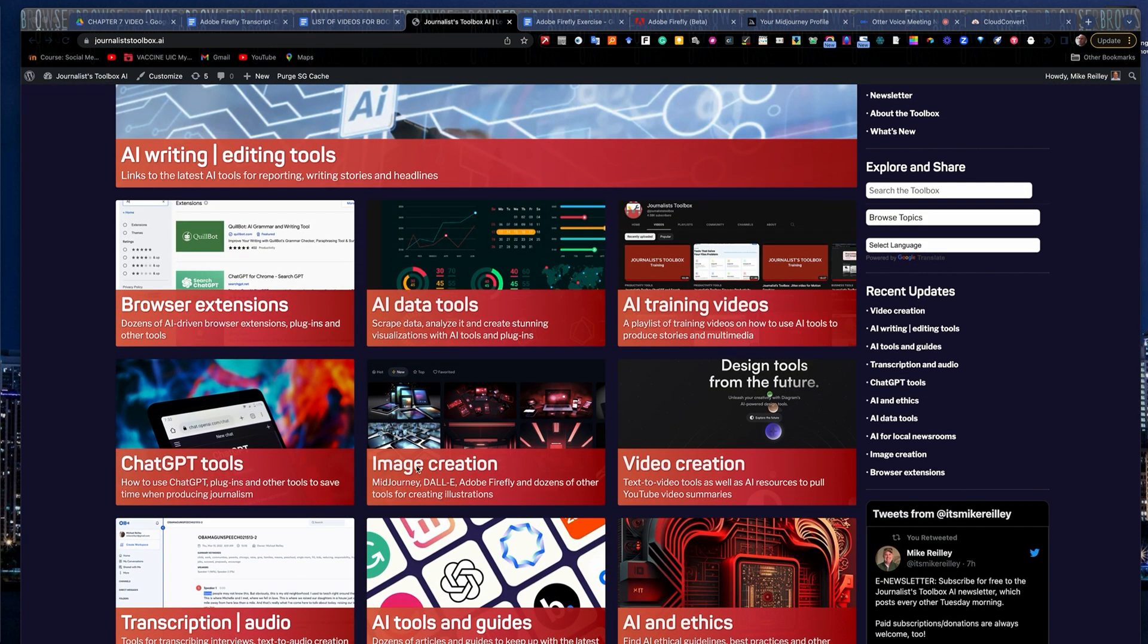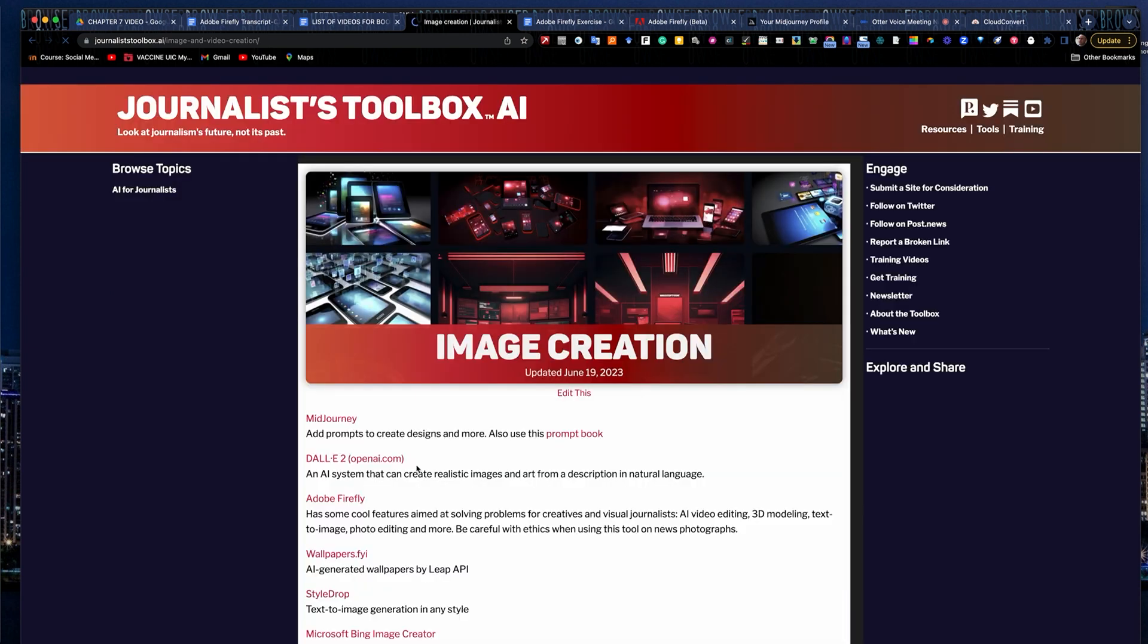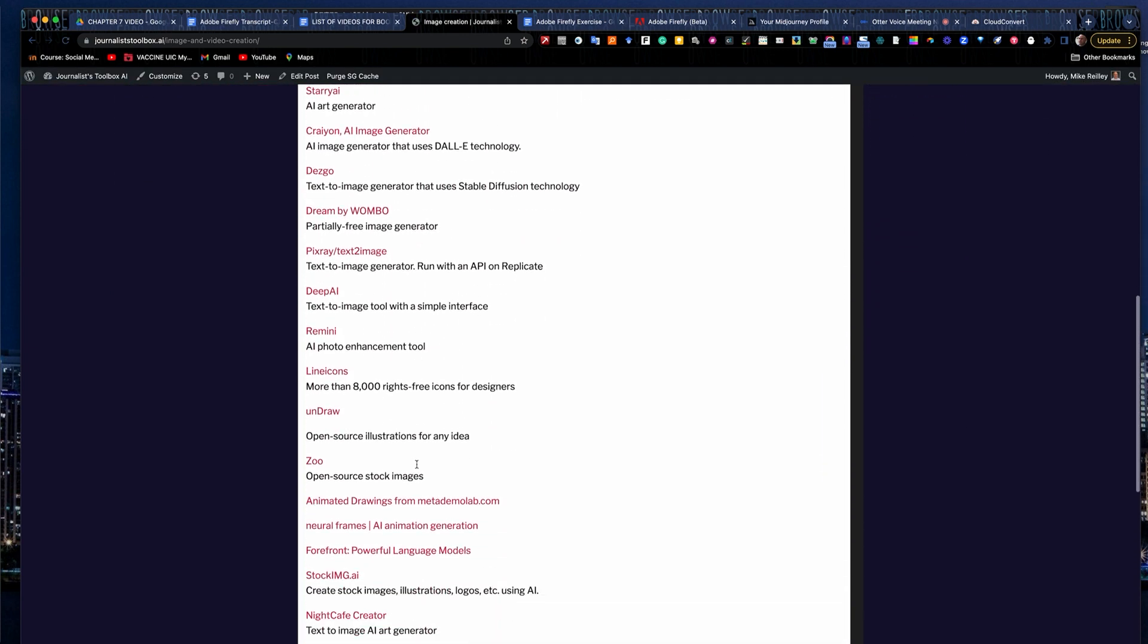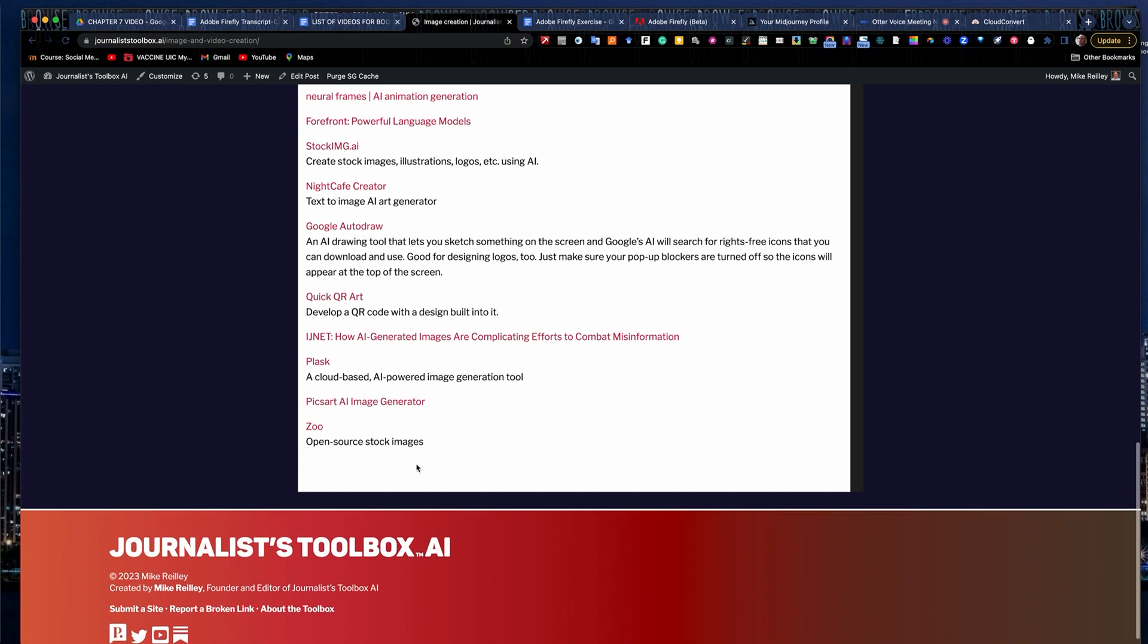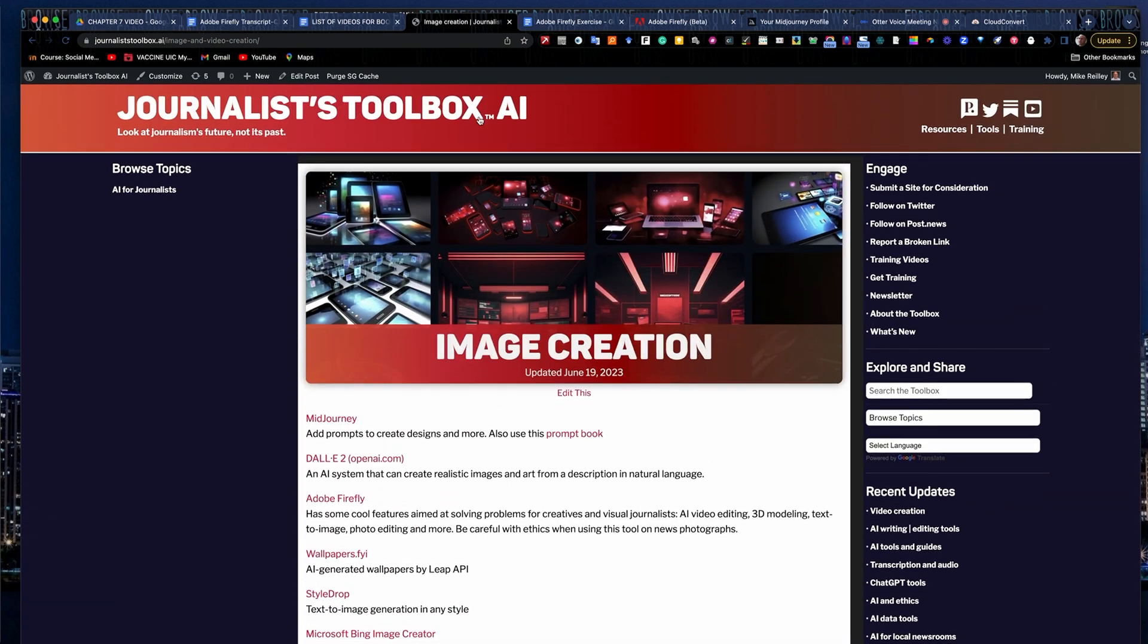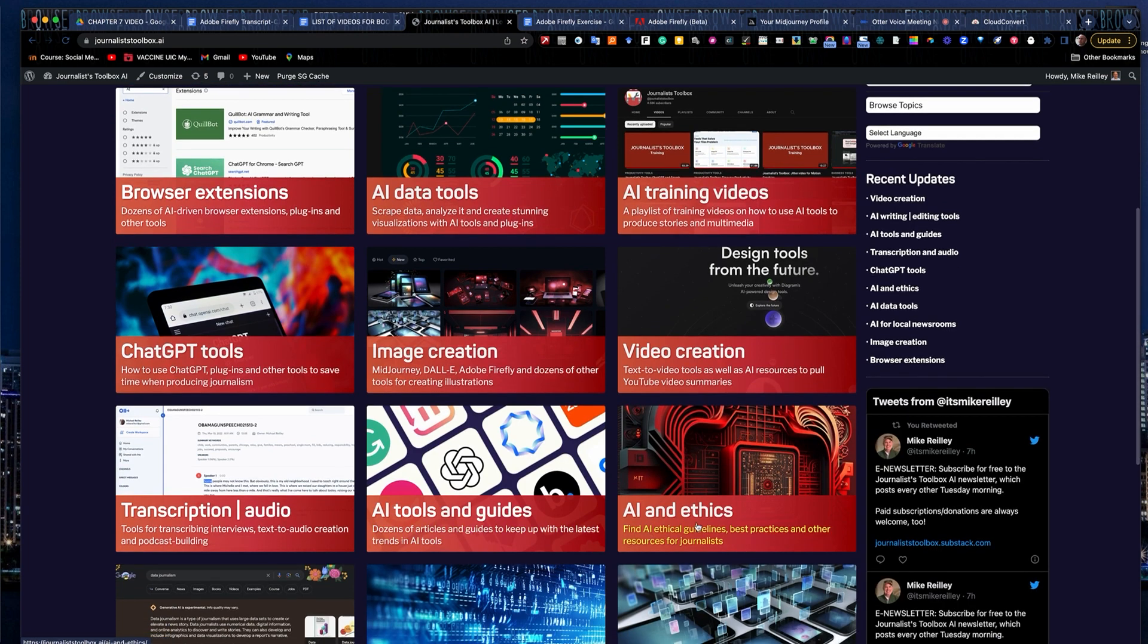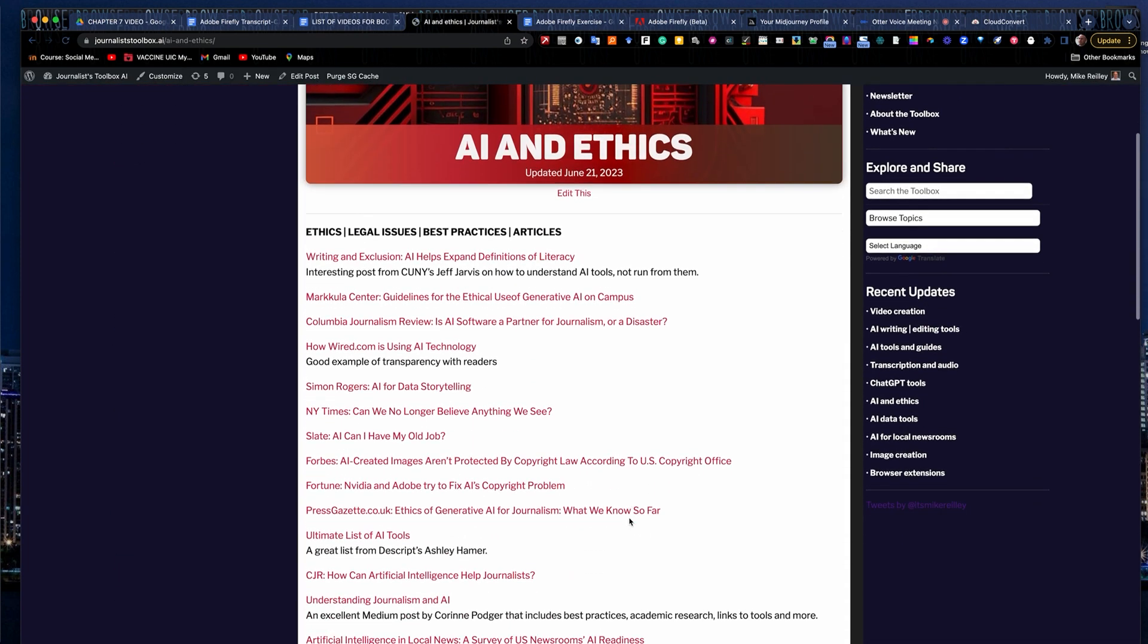Just go to the image creation section right here and you'll be able to find links to Firefly, Midjourney, Dolly, many other tools that you can create some fantastic illustrations with. You always want to be concerned with ethics too with image and video generation tools. We have an ethics section right over here that you can open. It's got a lot of ethical guidelines.